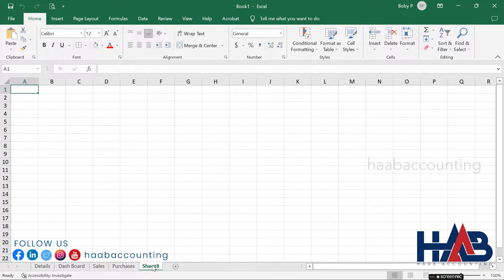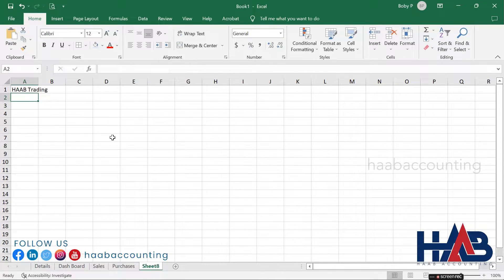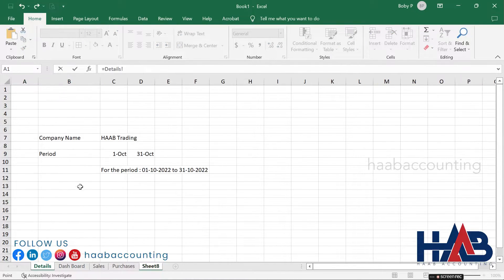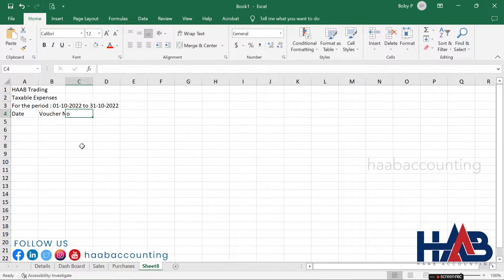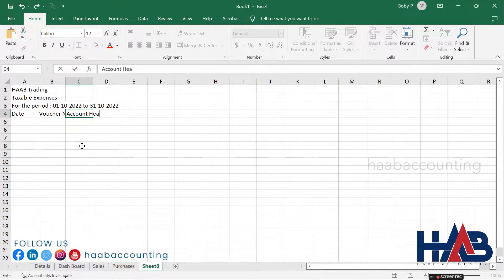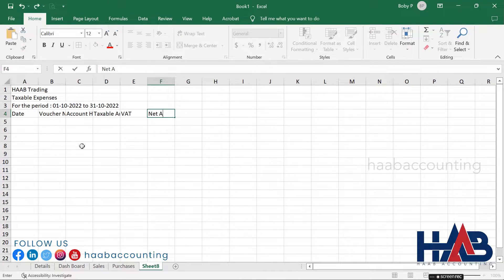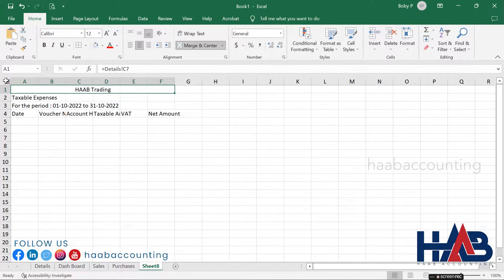Now create a sheet for taxable expenses. Add a new sheet and add the titles and headings: Date, Voucher Number, Account Head, Taxable Amount, VAT, and Net Amount. Format the sheet.